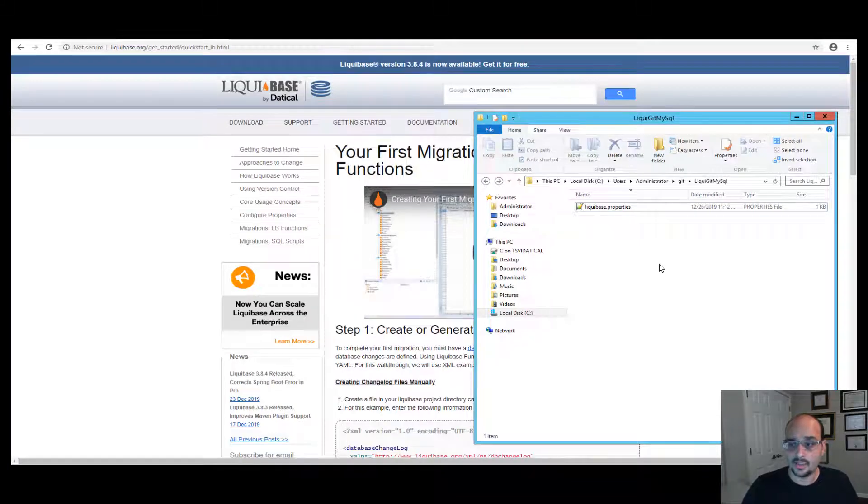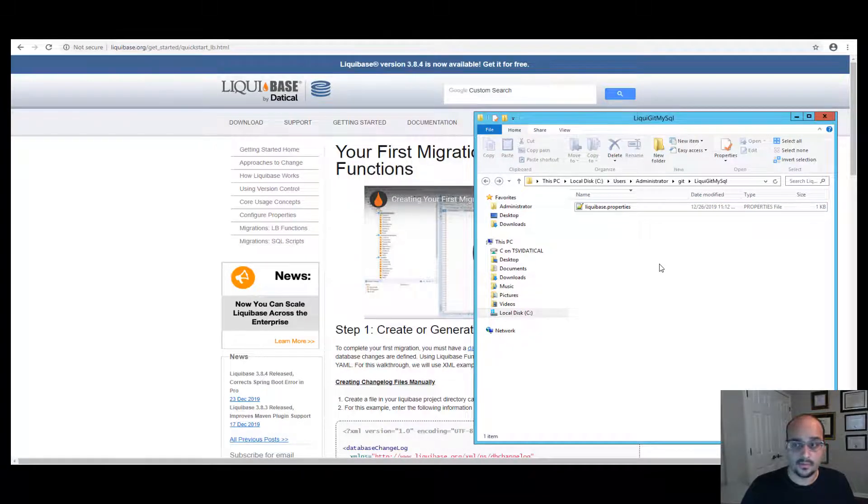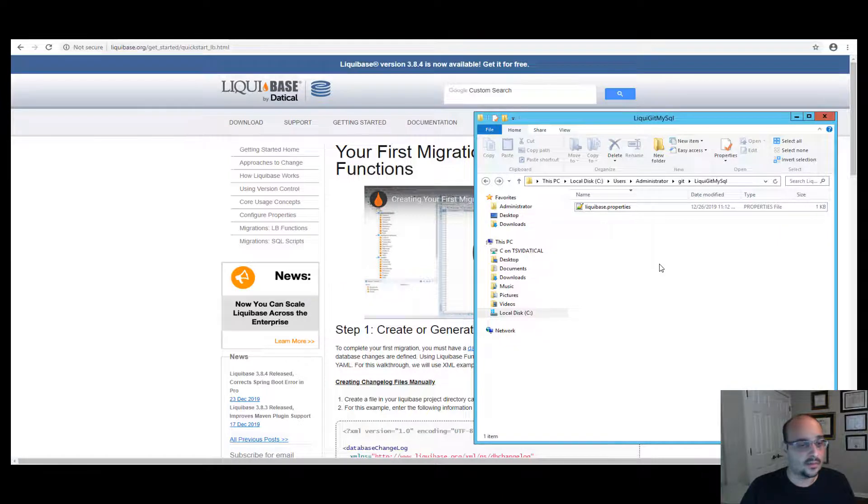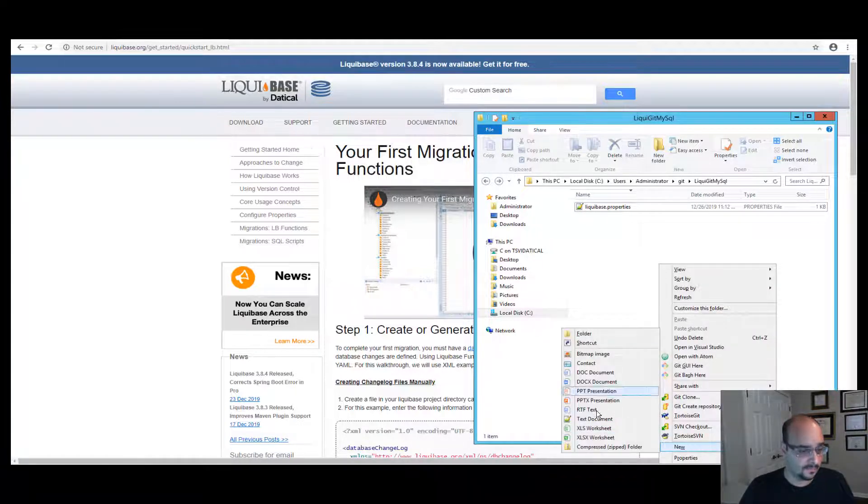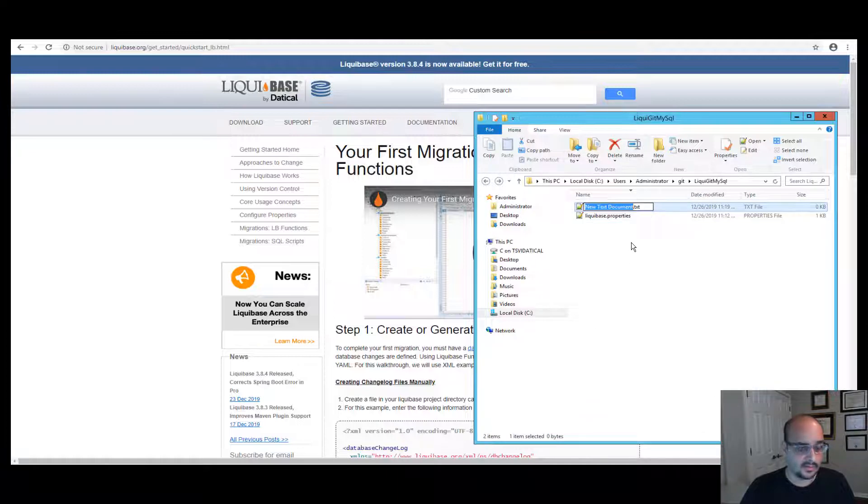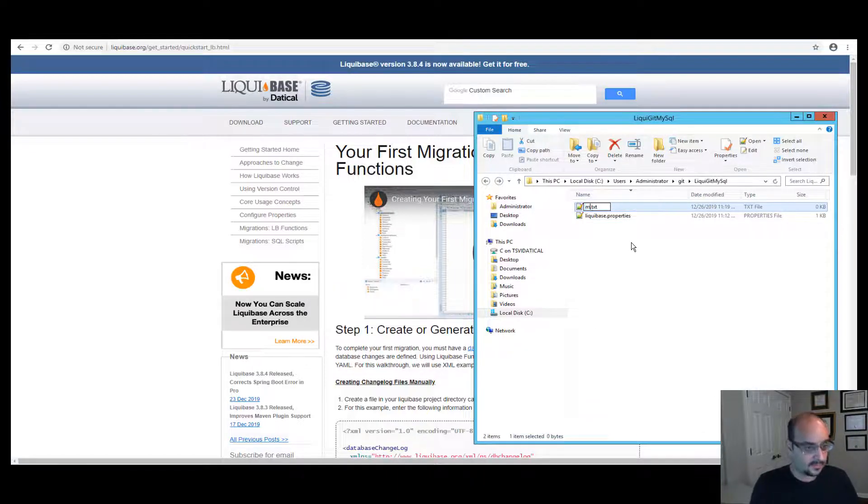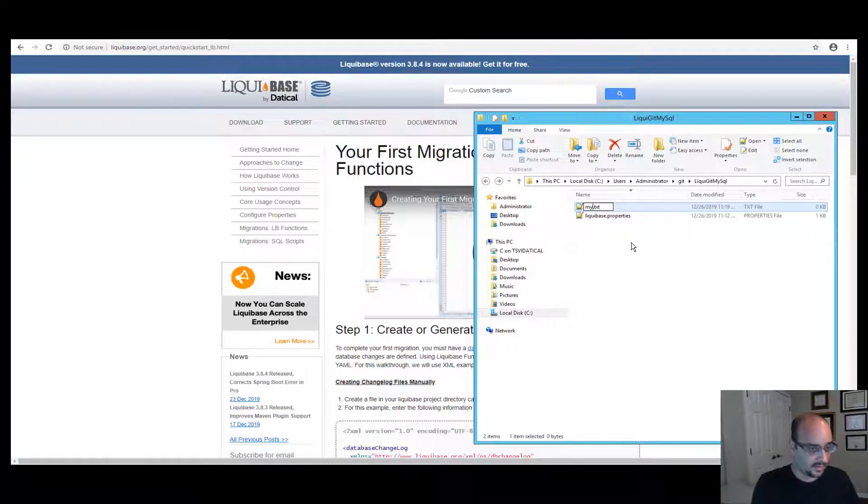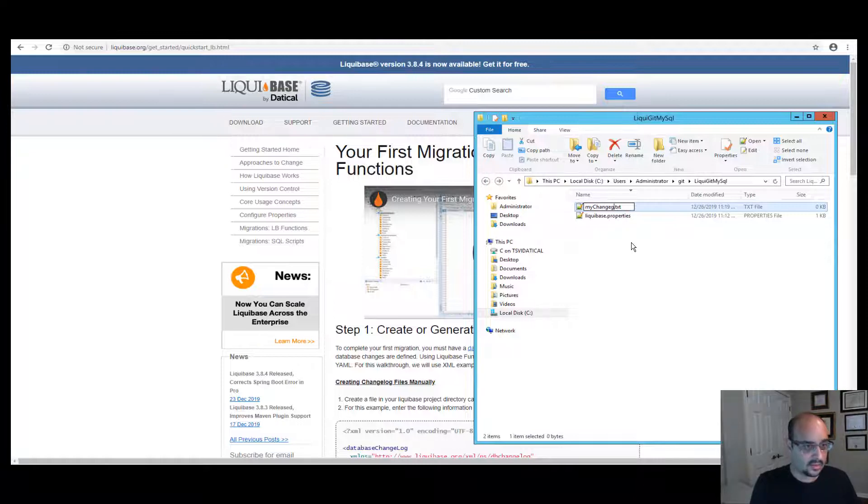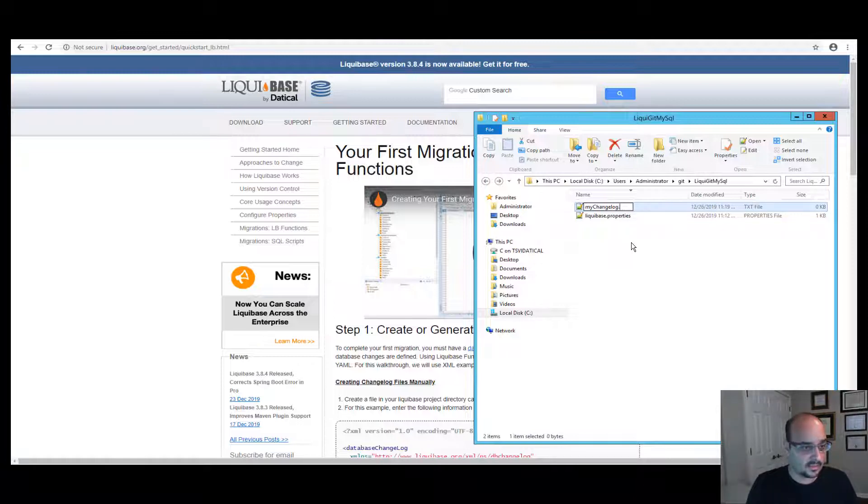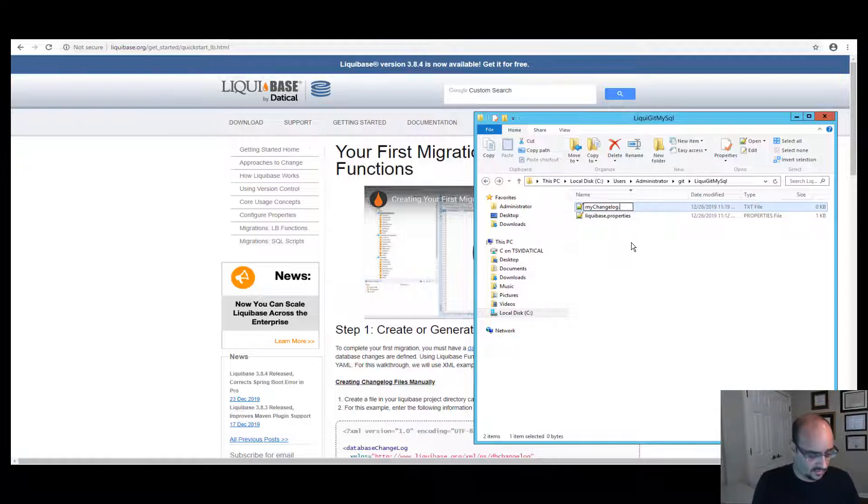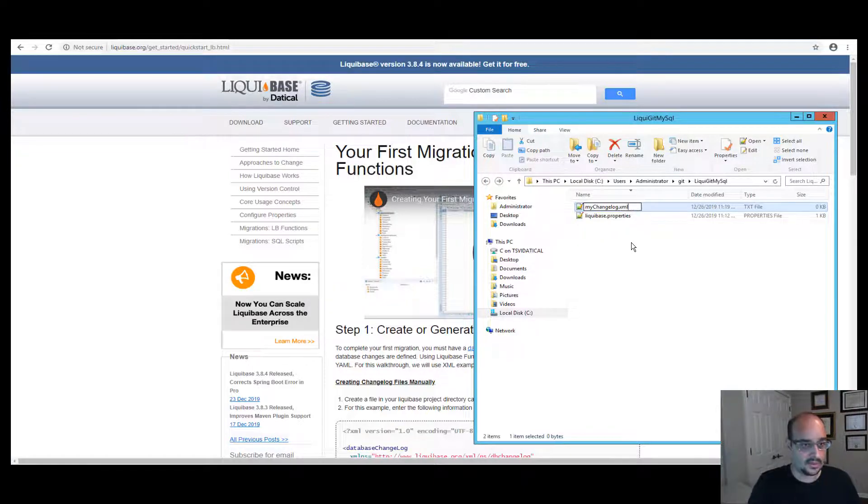To manually create a changelog XML format, create a new text file. We're going to go to new text document and let's call it mychangelog and let's make it an XML format. So the extension should be XML.